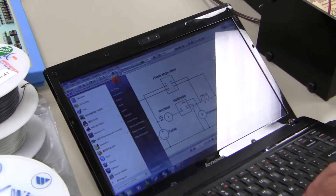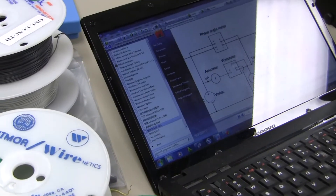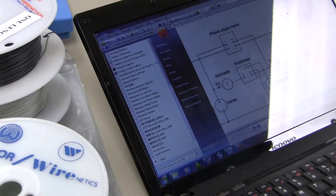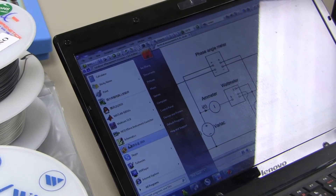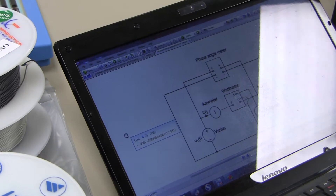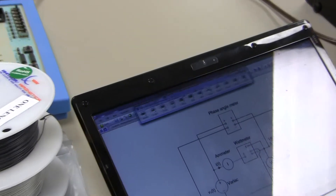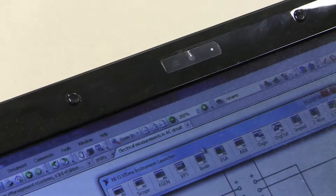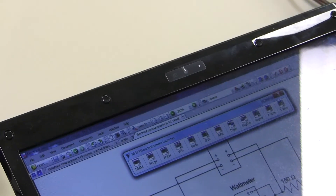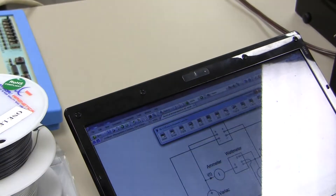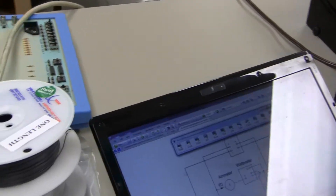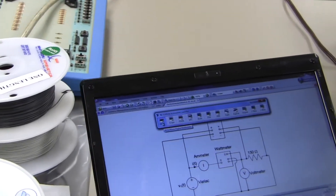Then I will go to the Start menu and select the NILVSMX instrument launcher to open the software. As you can see, a menu of all the virtual instruments within this system has popped up. In this experiment, I will select only the DMM.